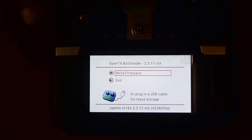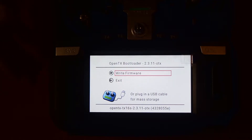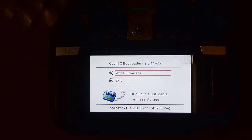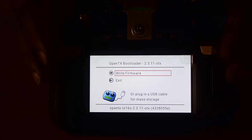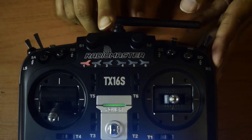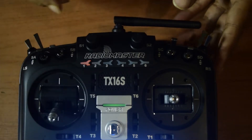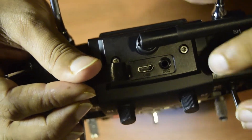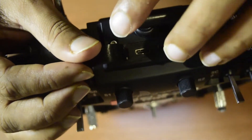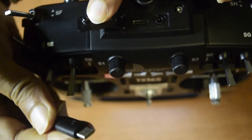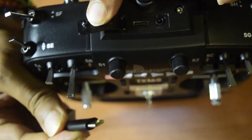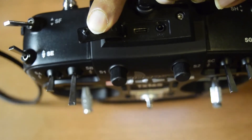The radio has now booted into bootloader mode — you'll see two options on screen: Write Firmware and Exit. You don't need to do anything here yet. Next, connect the radio to your PC using the top USB-C port on the radio control. You'll need a USB Type-A to USB Type-C cable.